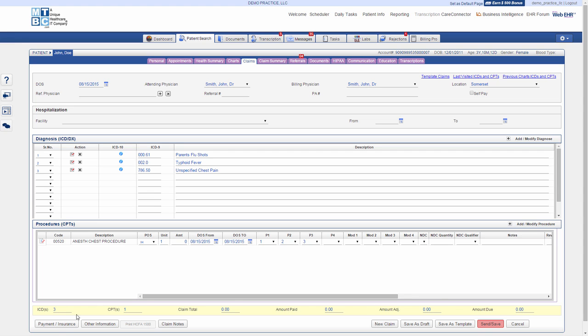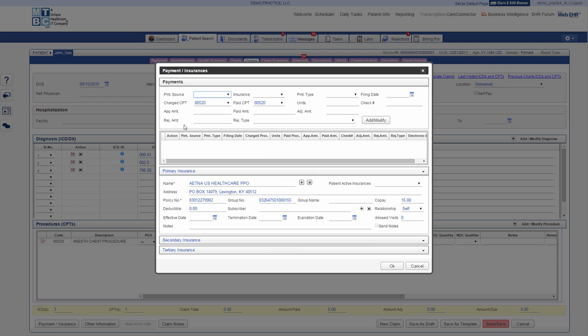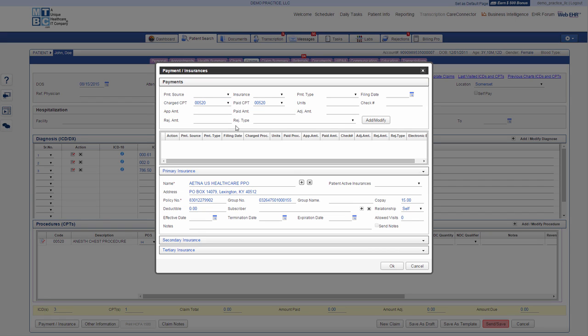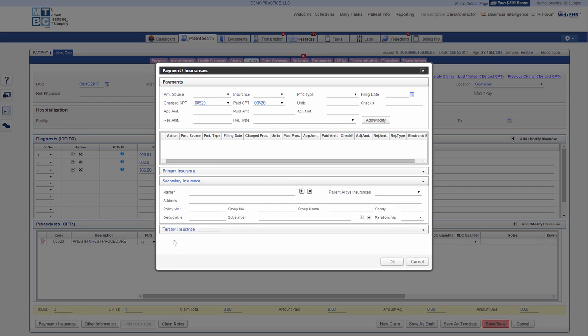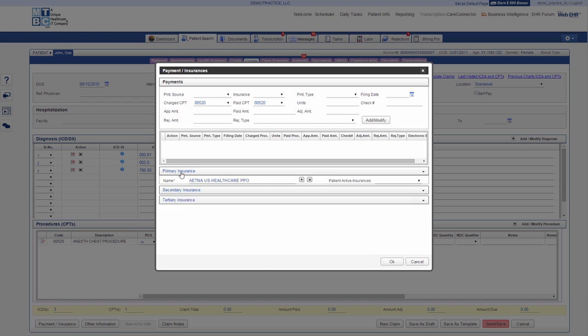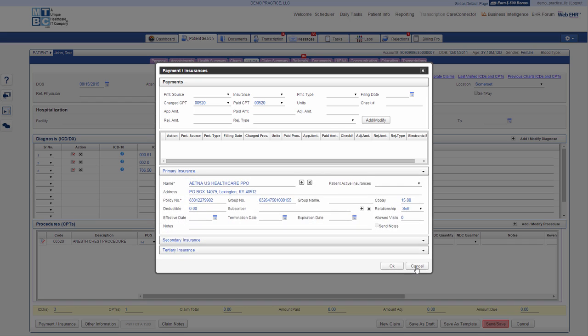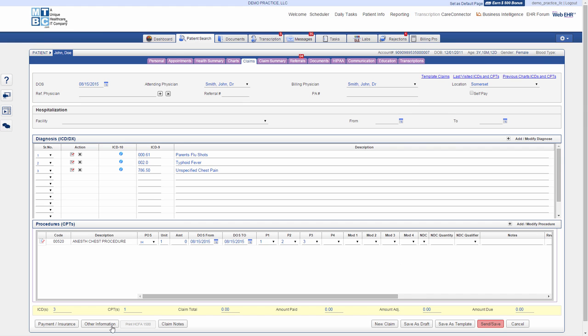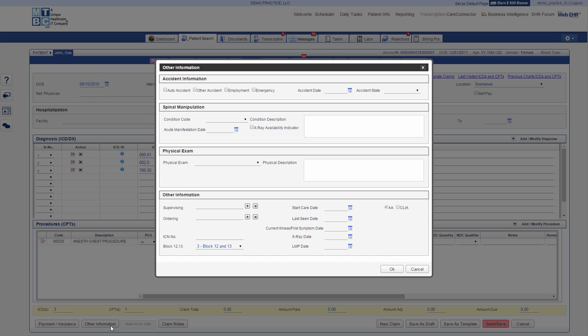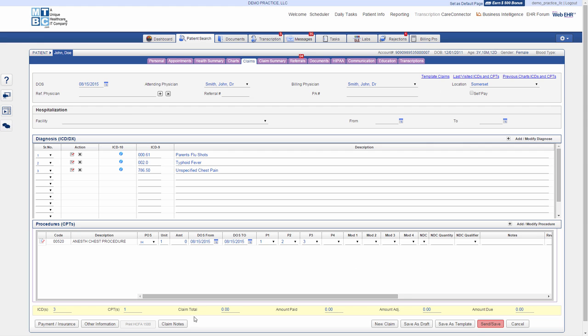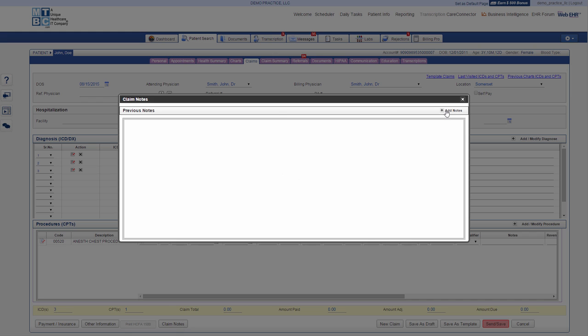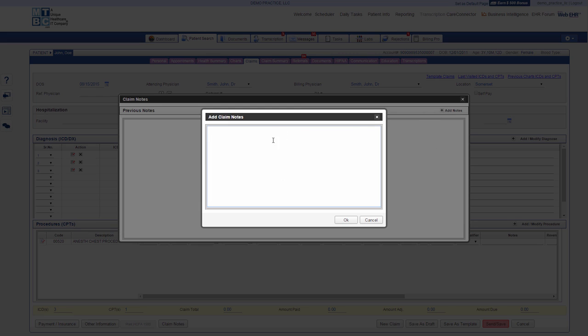At the bottom left, you can click on Payment and Insurances to enter any payment details for the patient and select appropriate insurance from primary and secondary to be billed. Click Other Information button to enter the information if this claim is related to an accident. Click Claim Notes to add notes for your billing team to be updated.